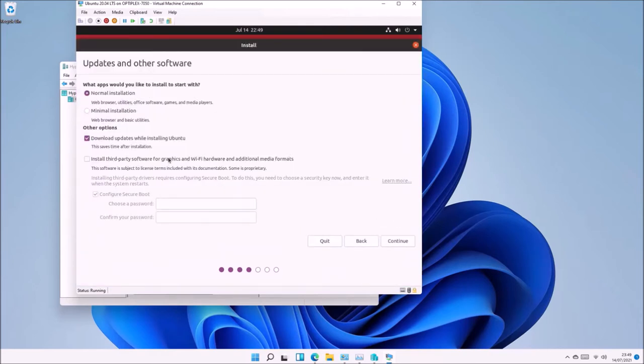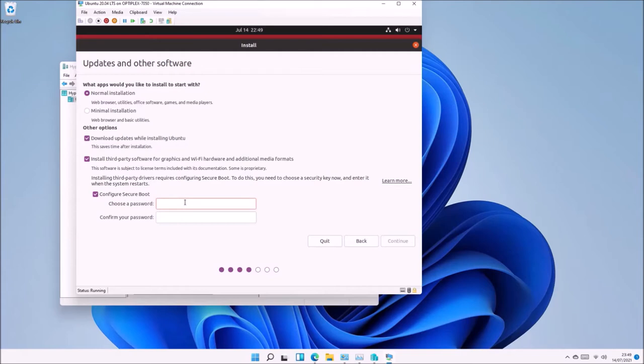As we already connected to the internet, Download Updates While Installing Ubuntu will automatically be checked. I'm also going to check Install Third-Party Software for Graphics and Wi-Fi Hardware, as well as Additional Media Formats, which will enable multimedia codecs.